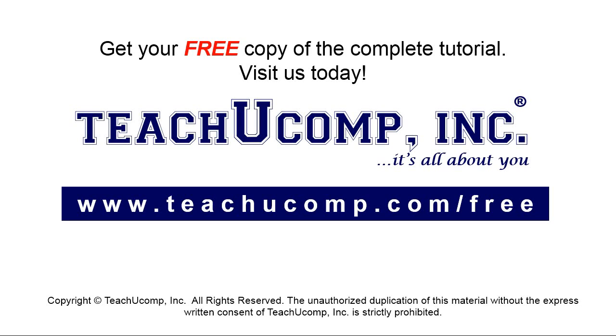Get your free copy of the complete tutorial at www.teachucomp.com/free.